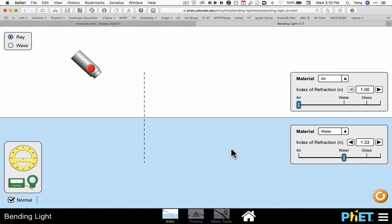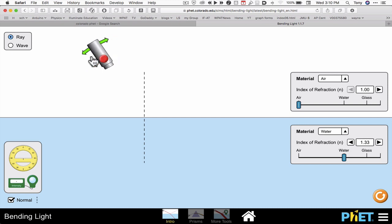This video is going to show you some of the features of the light bending PhET. In the upper left hand corner, this is a little laser pointer.